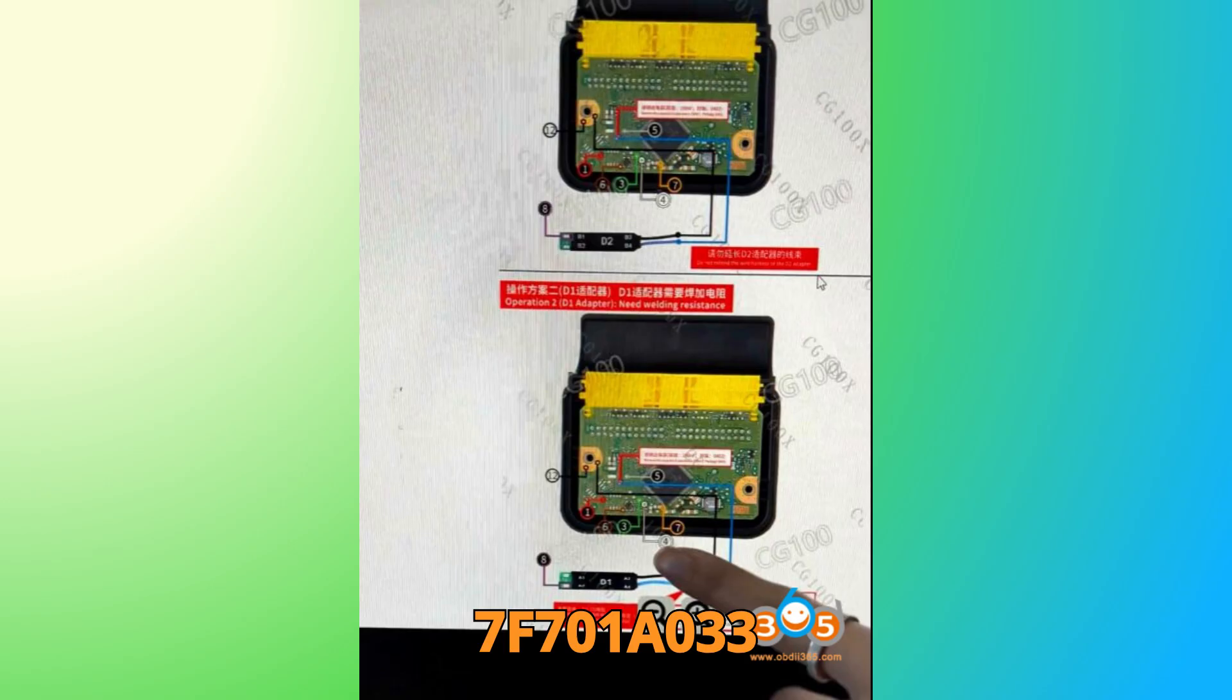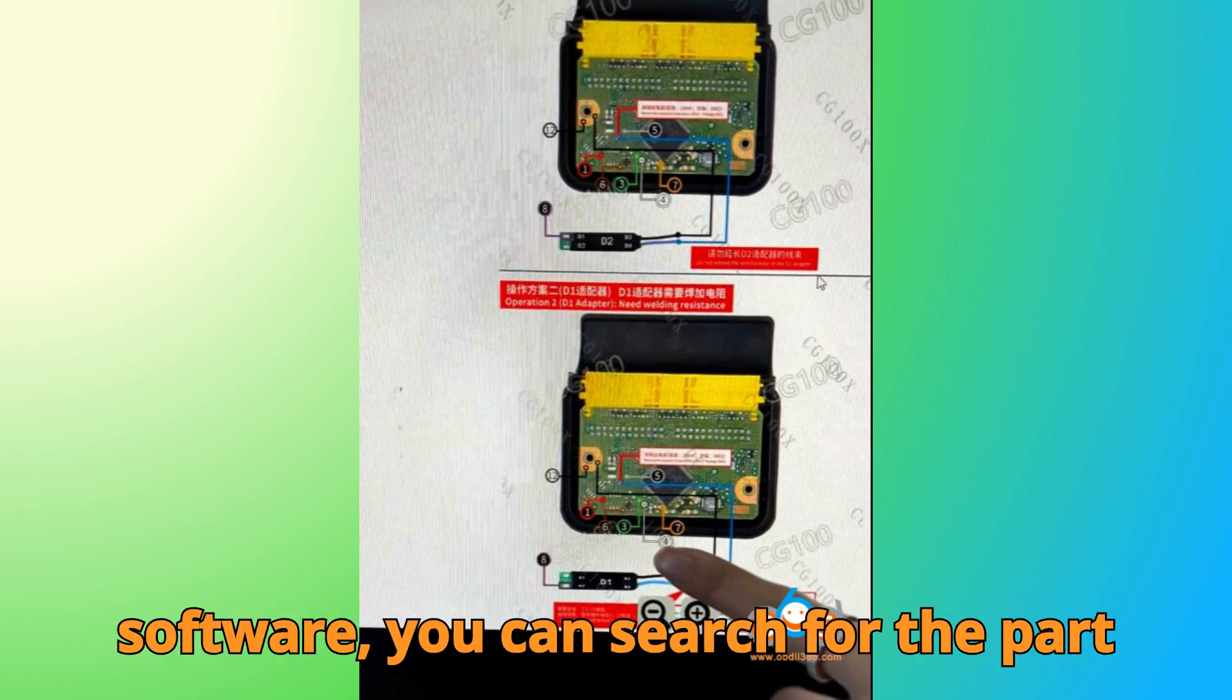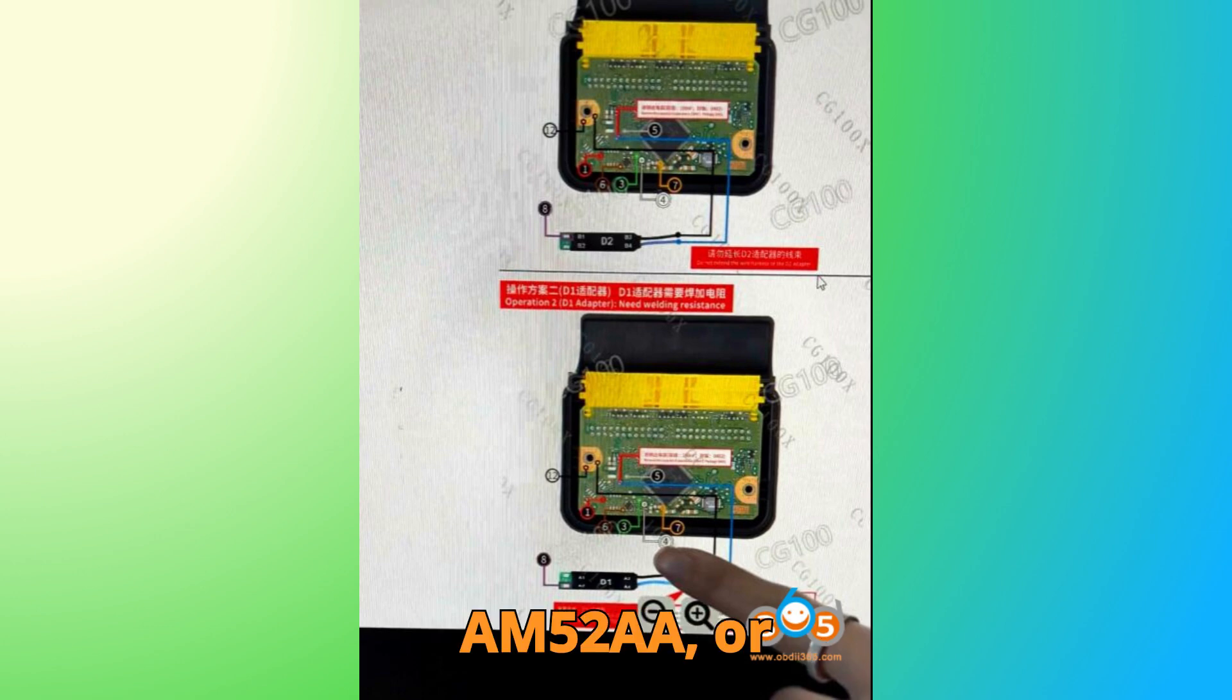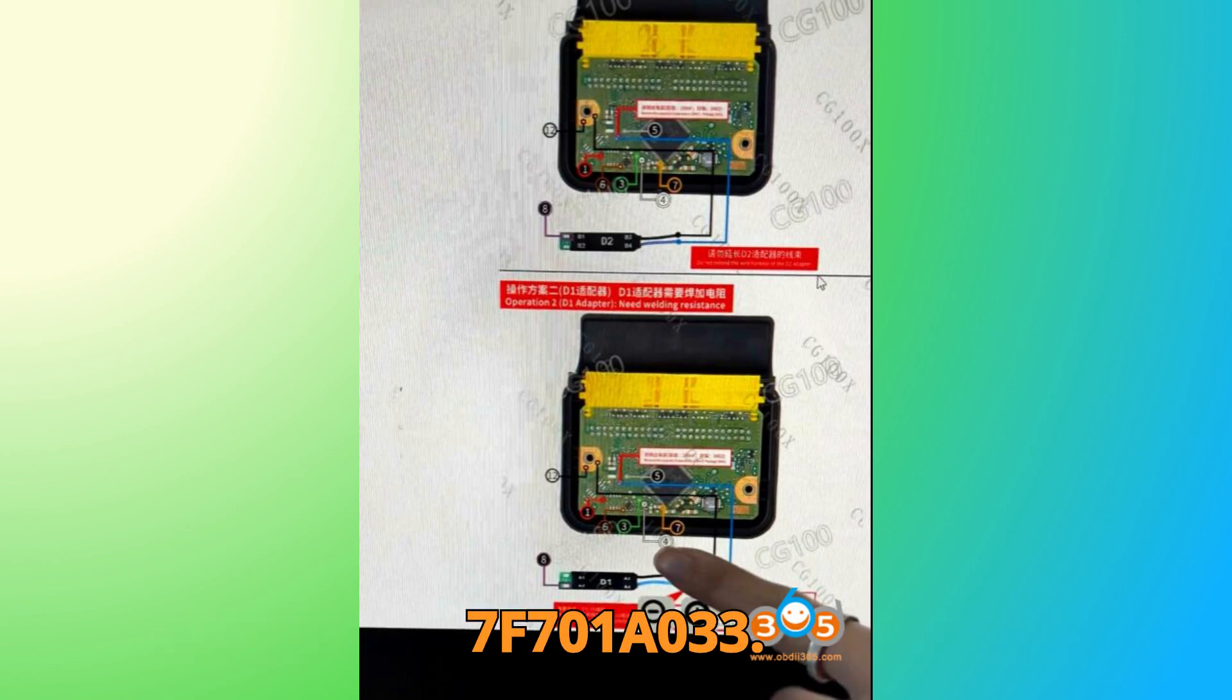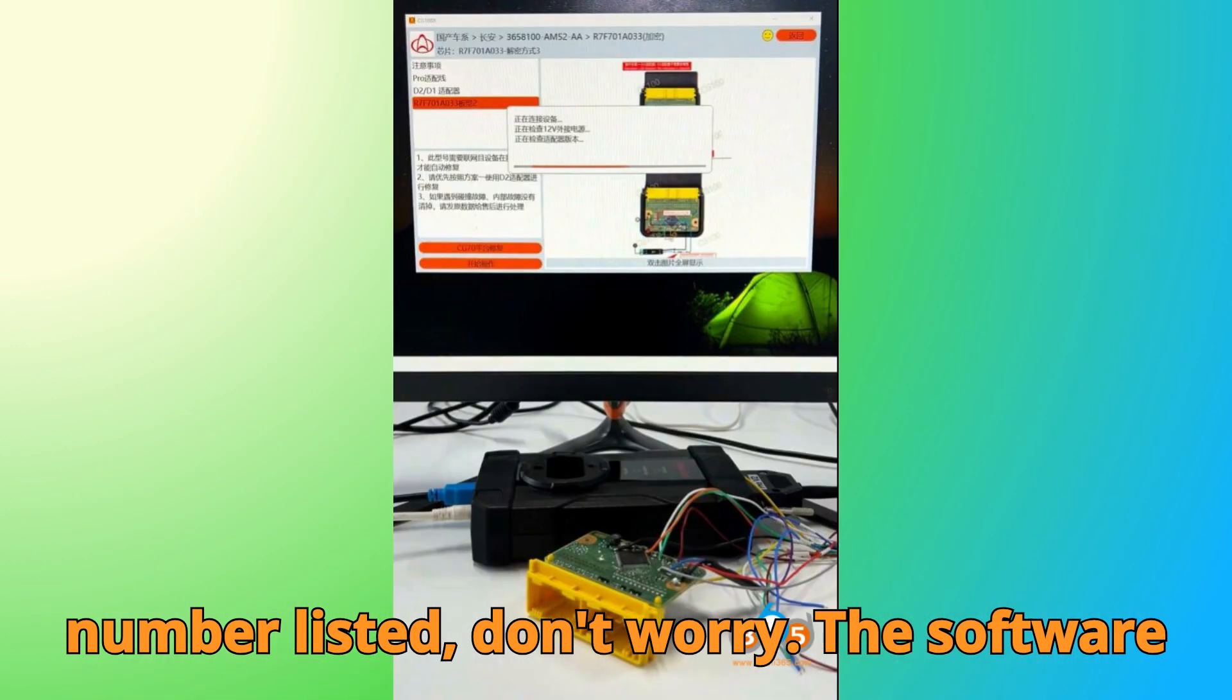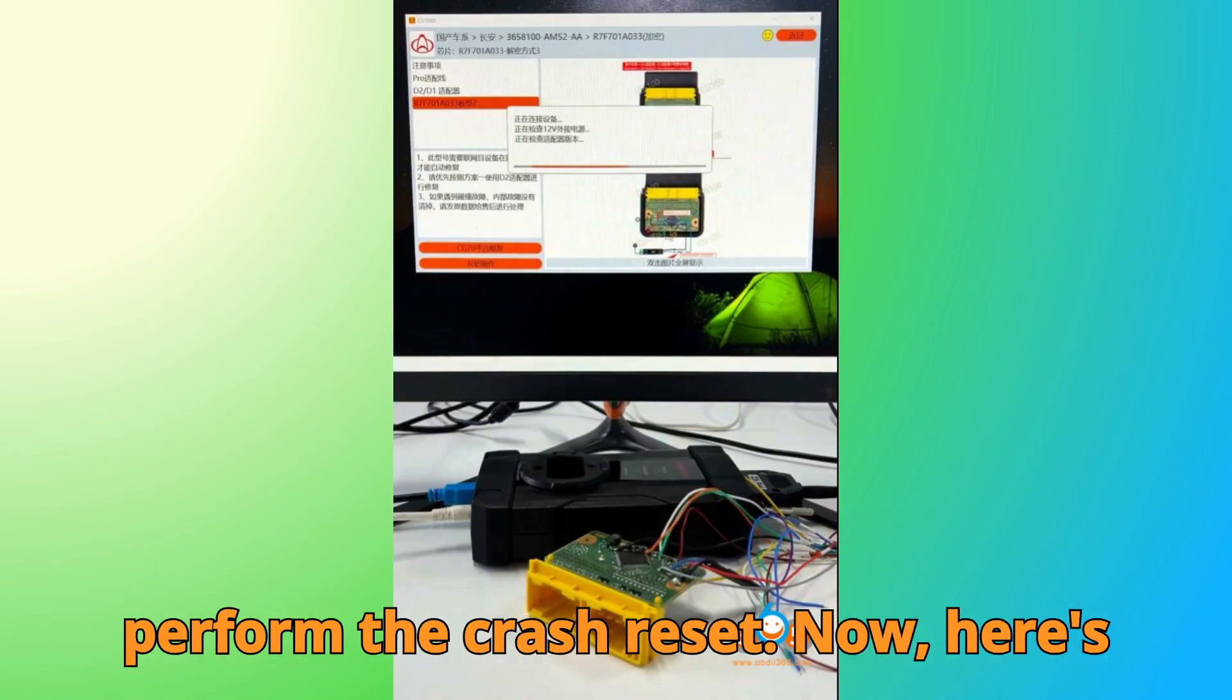When you open up the CG-100X software, you can search for the part number directly, 3658100-AM52AA, or simply look it up by processor, R7F701A033. Even if you don't see the exact part number listed, don't worry. The software can still read the processor data and perform the crash reset.